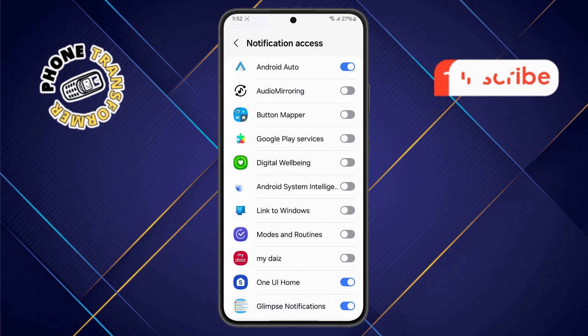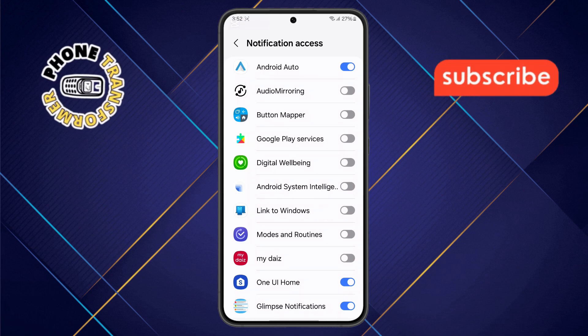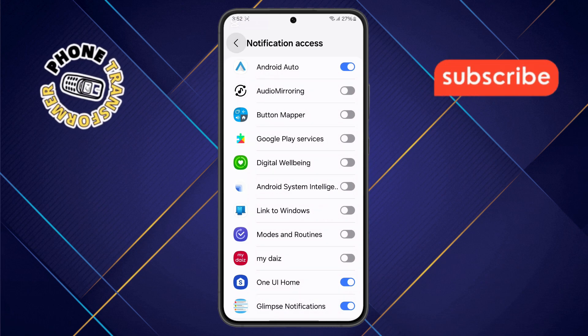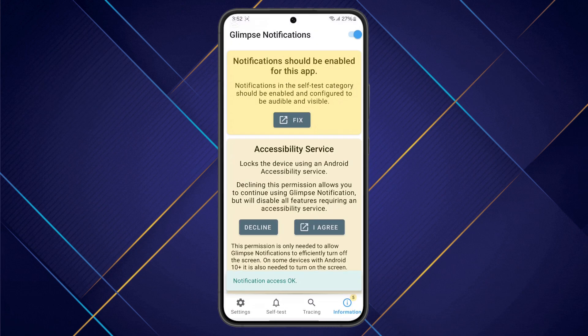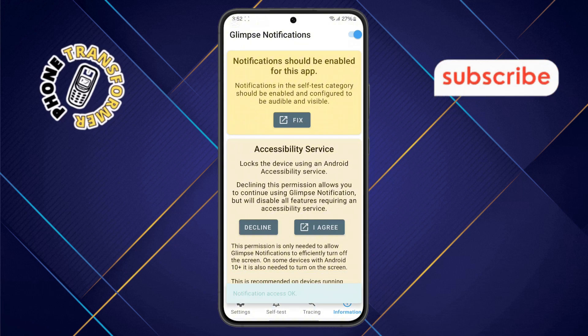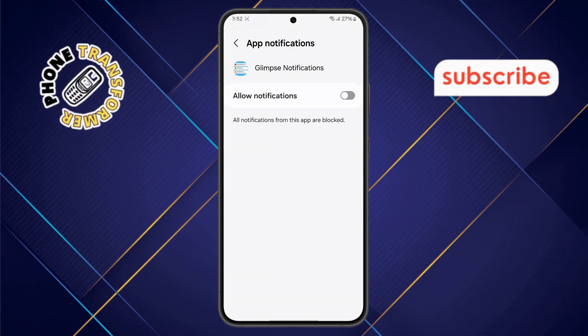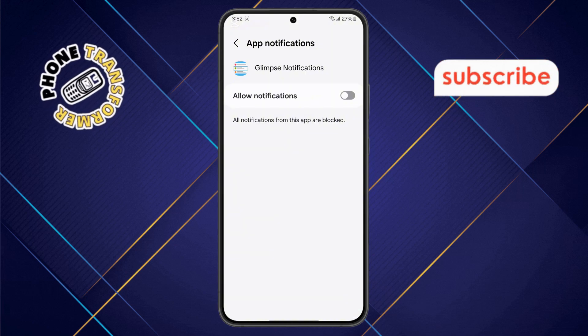Step 5. Now, tap the Back button to return to the main menu, then select the Fix option. This step helps ensure the feature works smoothly on your Samsung phone.